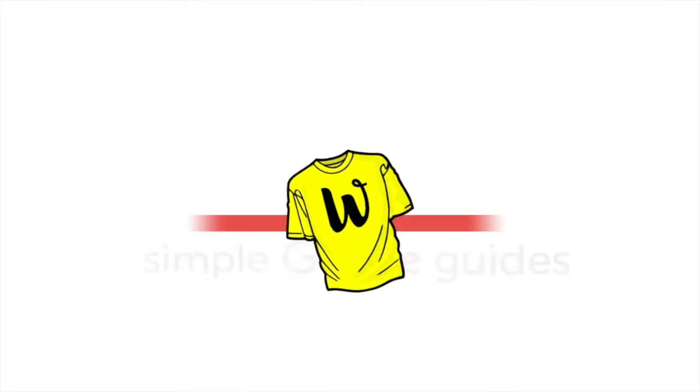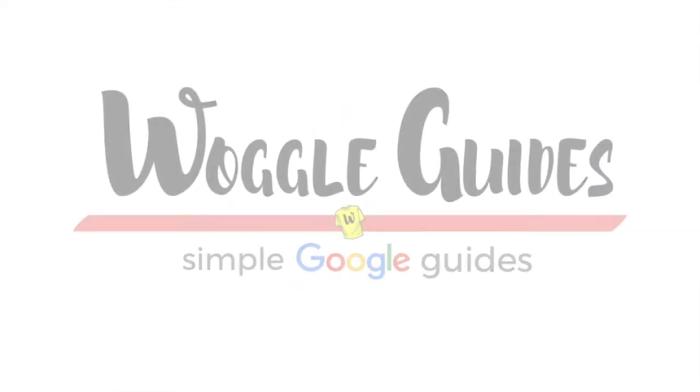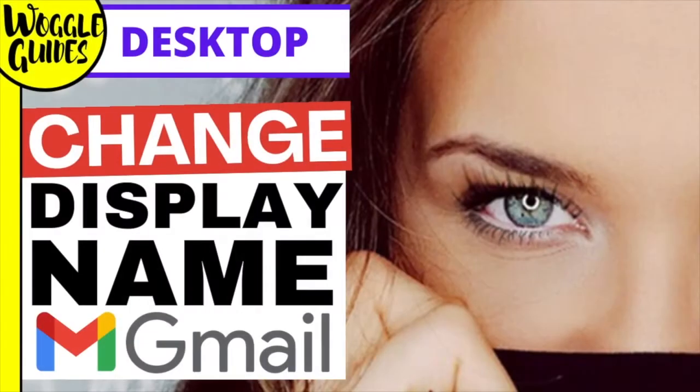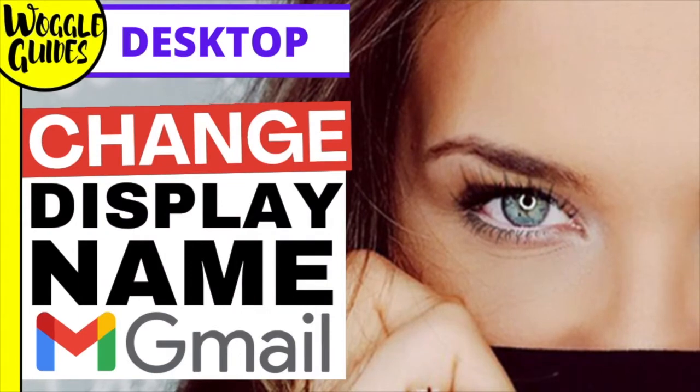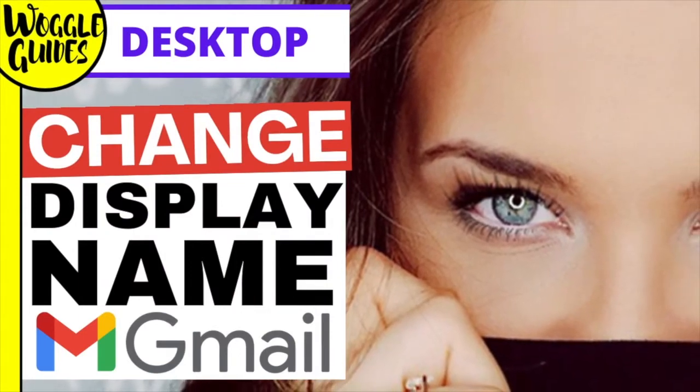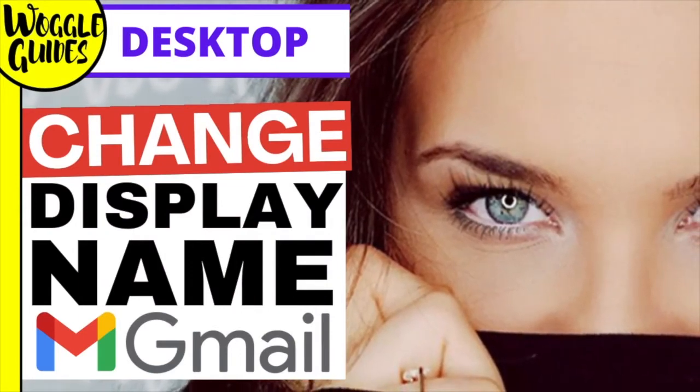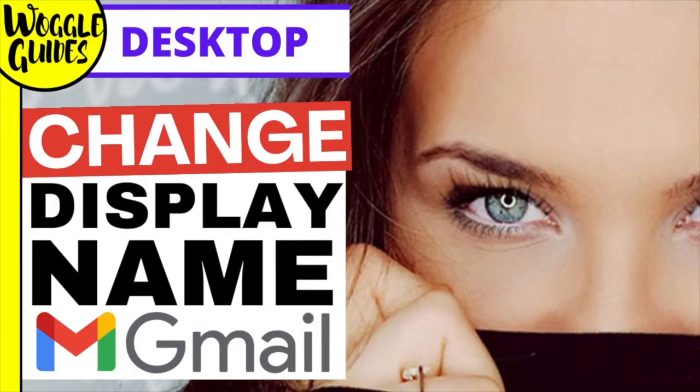Welcome to Woggle Guides. In this guide I'll explain how to change the names displayed when you send an email in Gmail, and what anyone who receives an email from you will see.